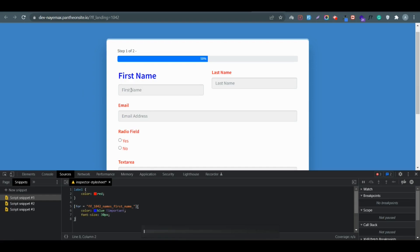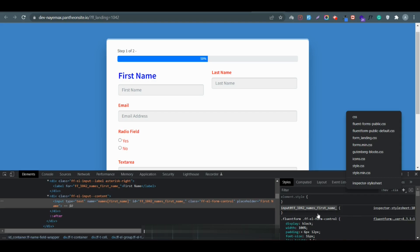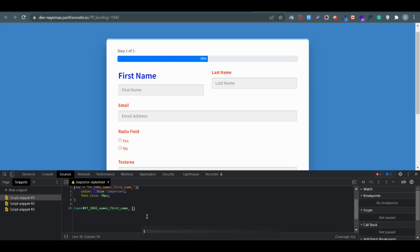Let's say you want to change the placeholder text — you can see here there is 'First Name', 'Last Name', and all the placeholder text inside the input boxes. In this case, do the similar thing: click on there, click on this icon, click on the plus icon, and it will give you the ID for that element. Click on there again and it will take you to the editor option.